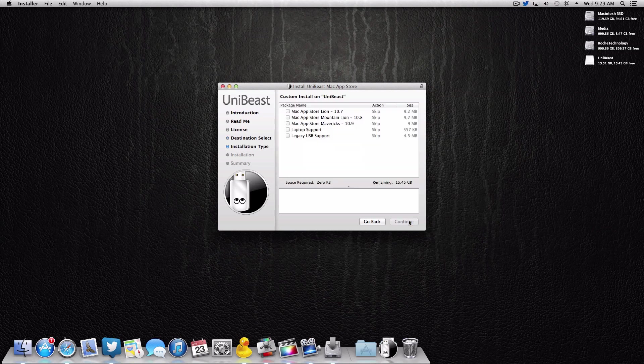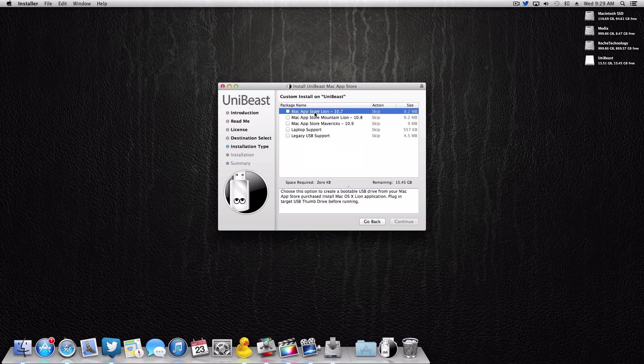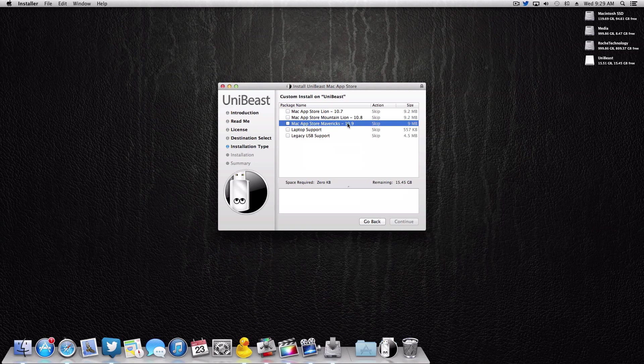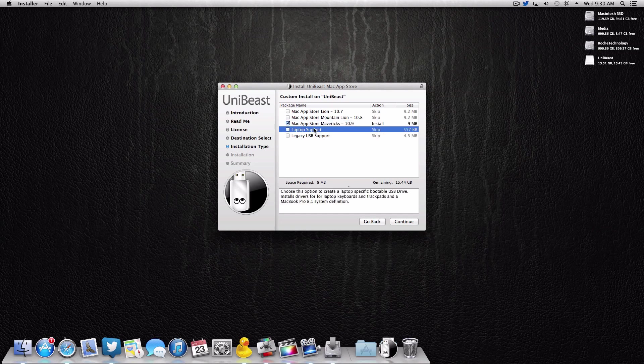We're gonna click continue, and on this screen you simply select the OS that you're gonna be installing. Like I said, this is the first version from Tony Mac that actually supports Mavericks, and that's what this video is all about. So I'm gonna select Mavericks, that's a pretty good bet for this video.